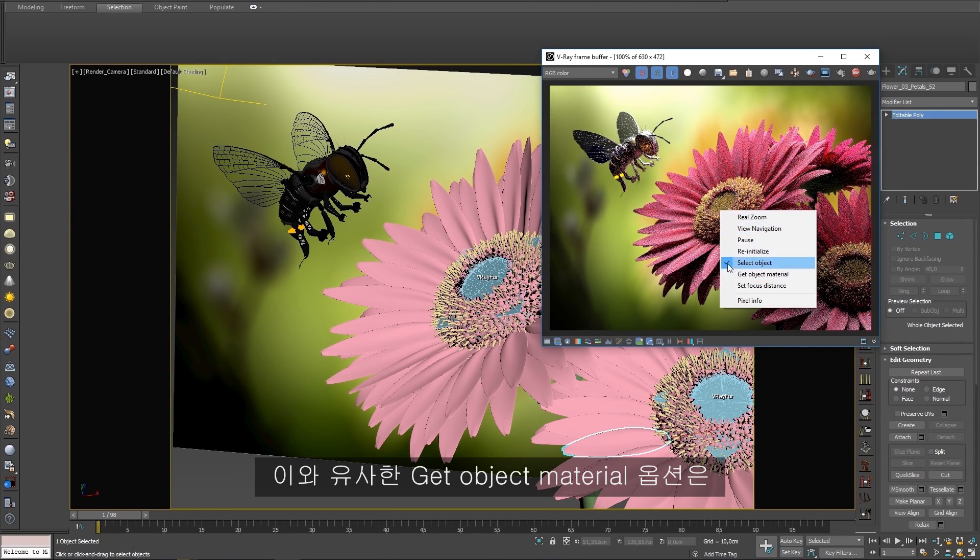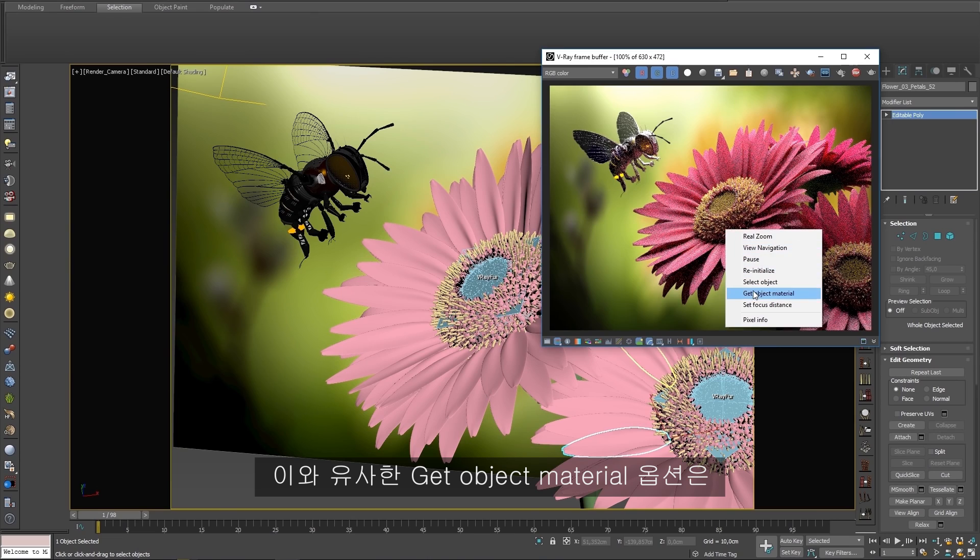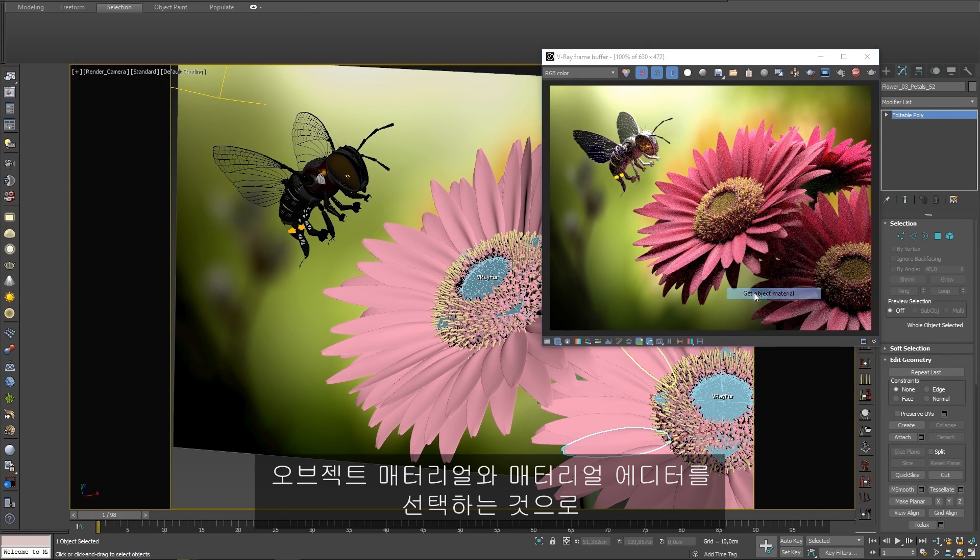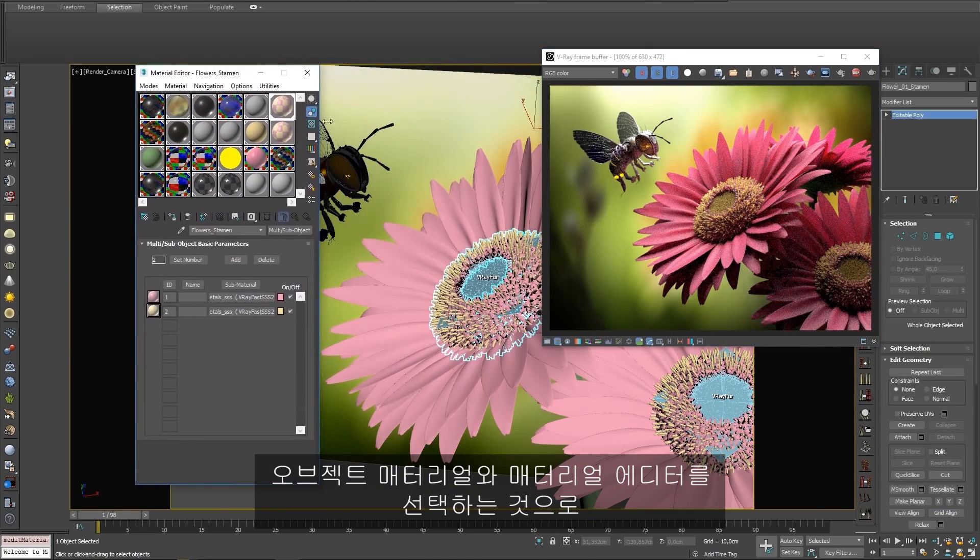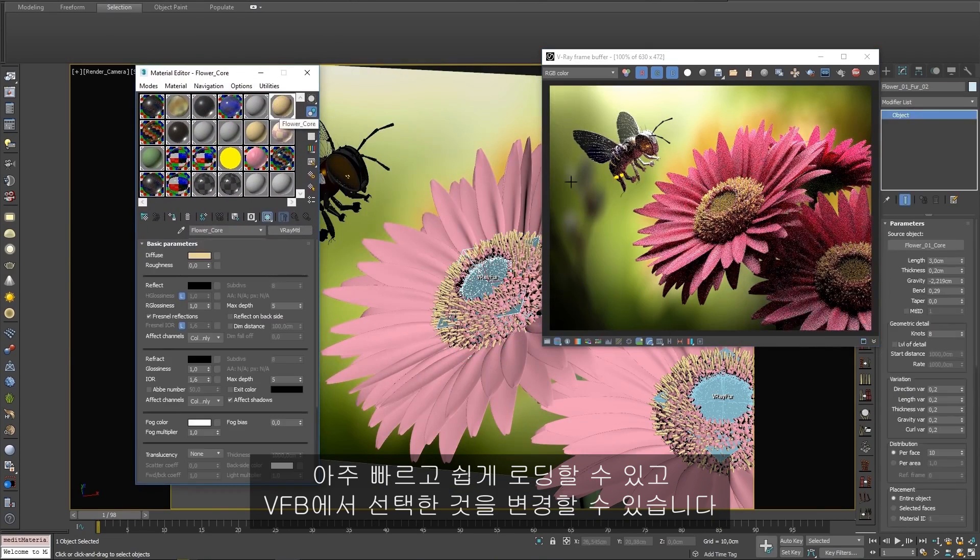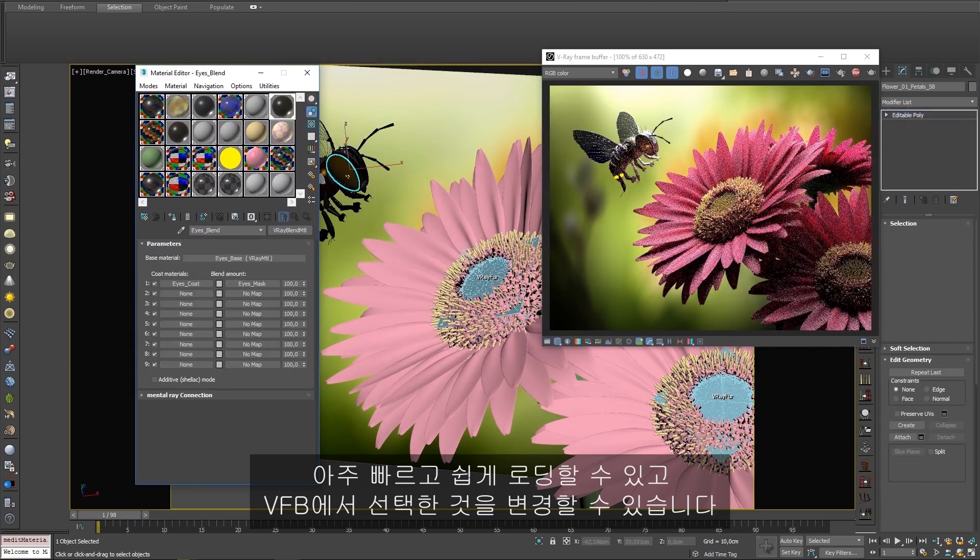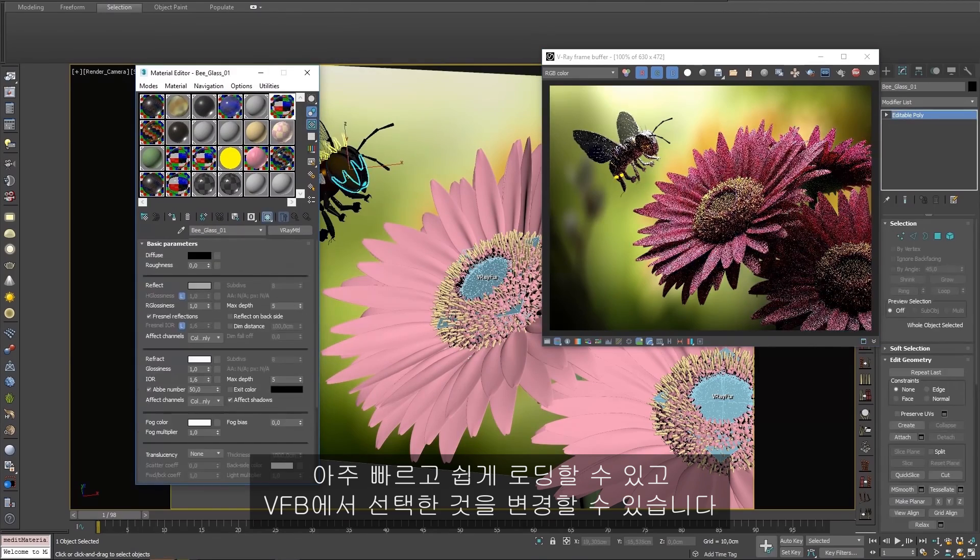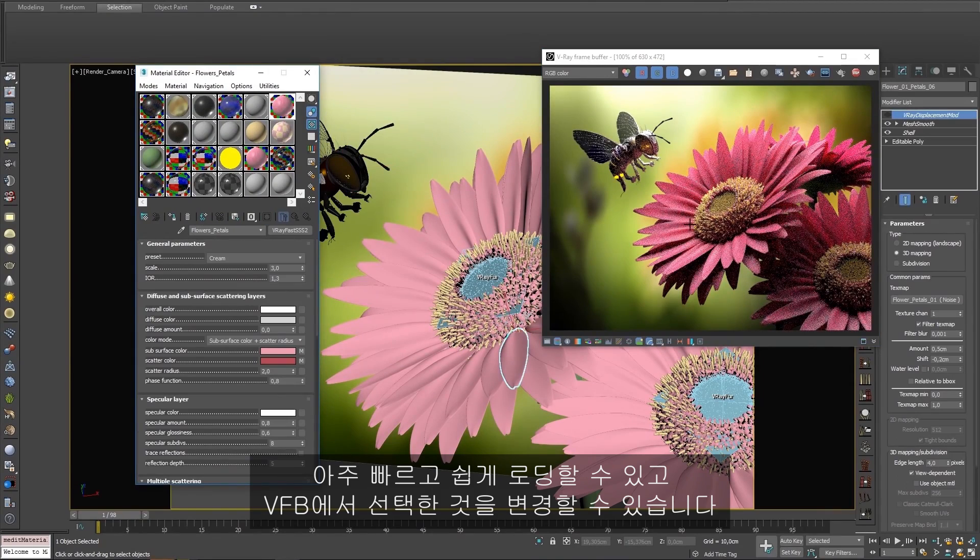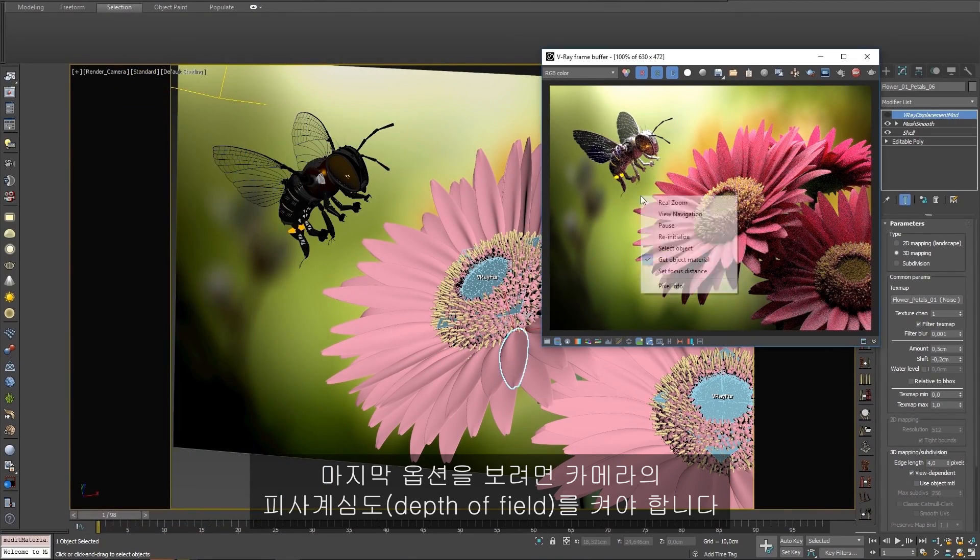Similarly, the Get Object Material option will select the object's material in the material editor, making it very fast and easy to load and make changes to anything you select in the VFB.